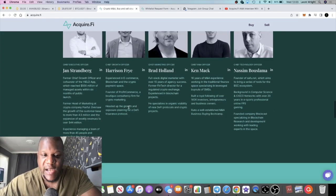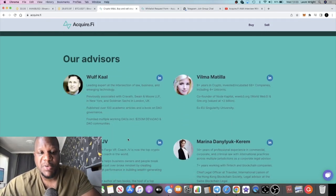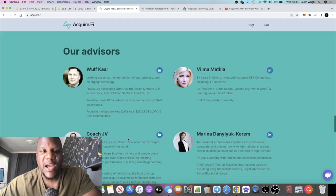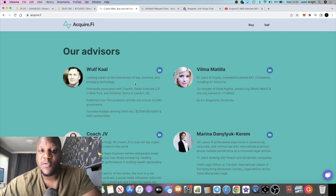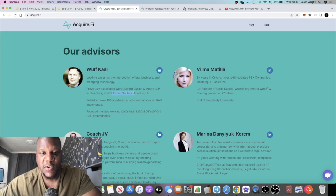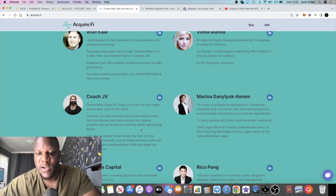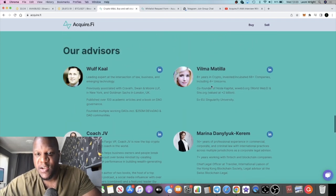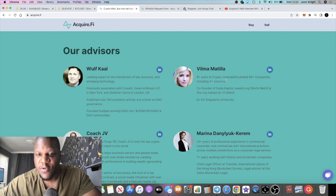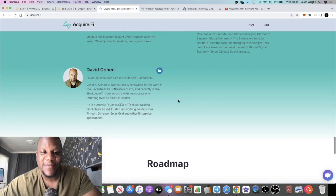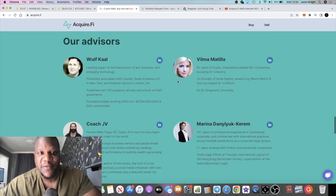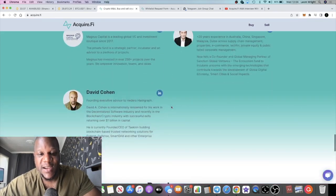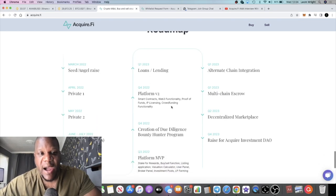If you look at some of the advisors, these are serious advisors. This guy's got experience in Goldman Sachs in London. You got this guy in Yahoo Finance. This lady, she's incubated 68 plus companies and four unicorns. These are huge, good advice from good advisors. These are huge players in the crypto space.